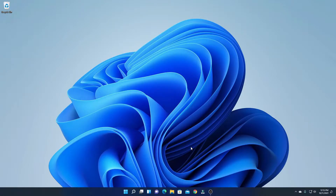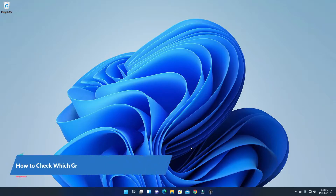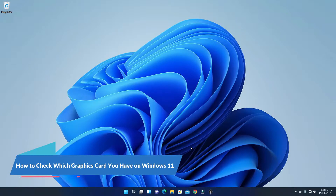Hello everyone, I'm back with another video. In this video, I'm going to be showing you a few ways by which you can find out which graphics card you are using on Windows 11.